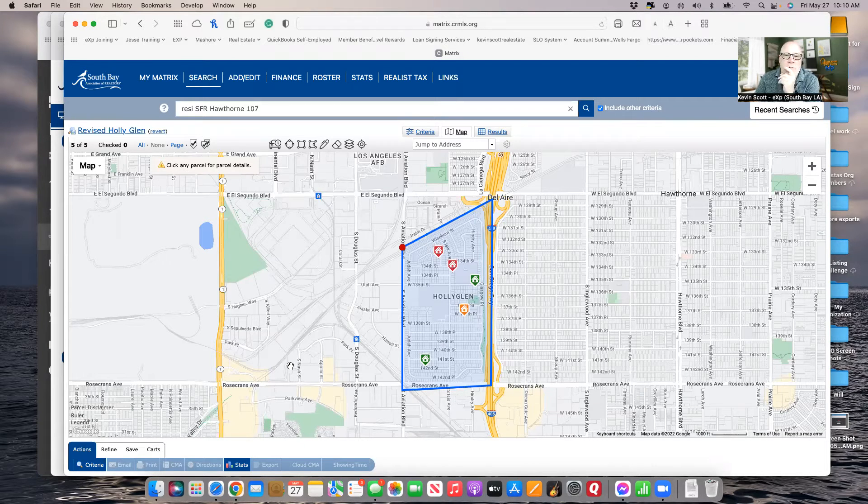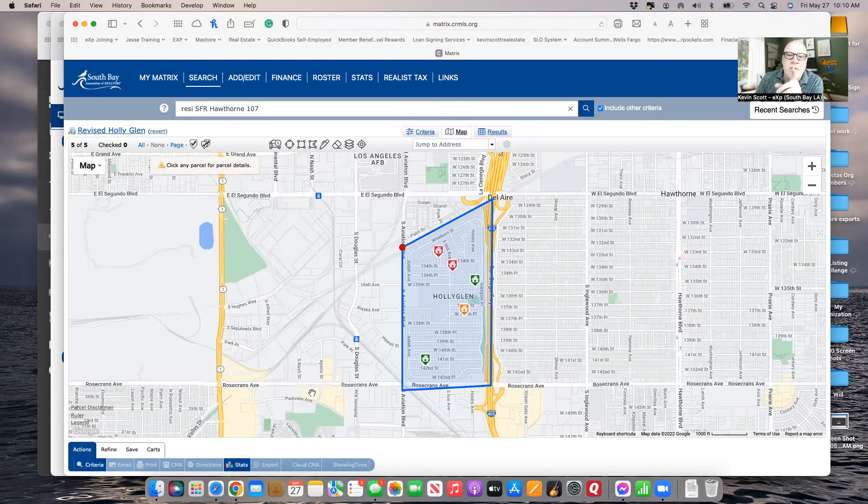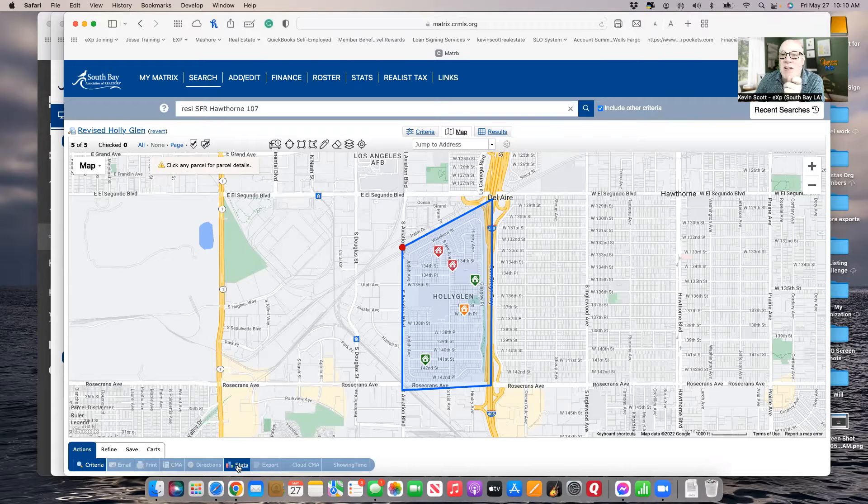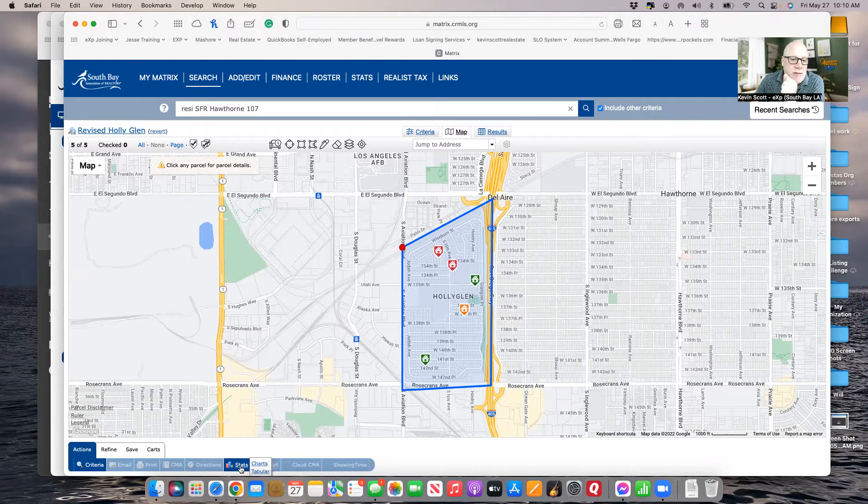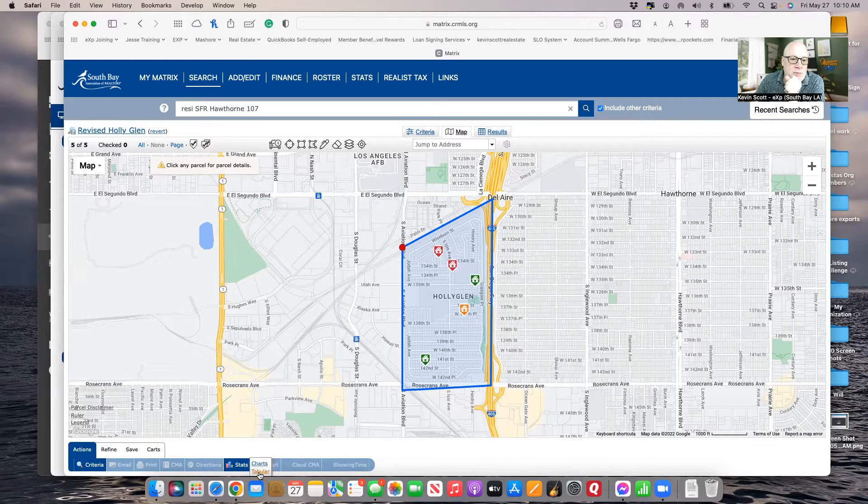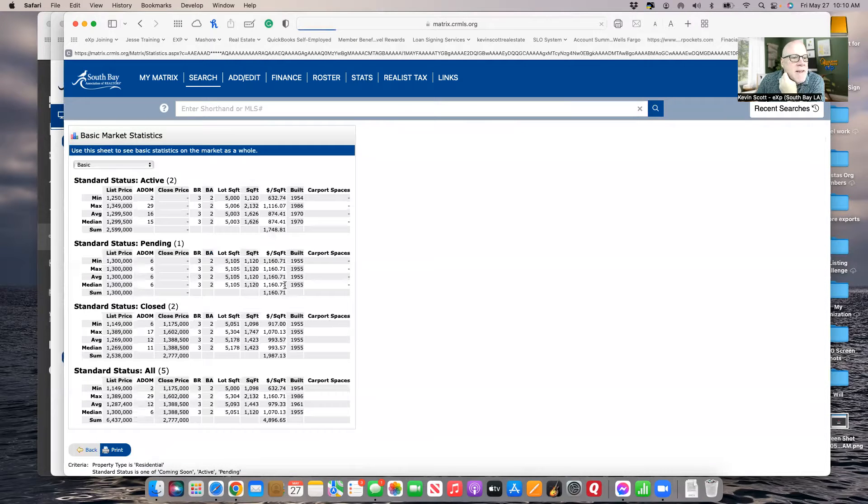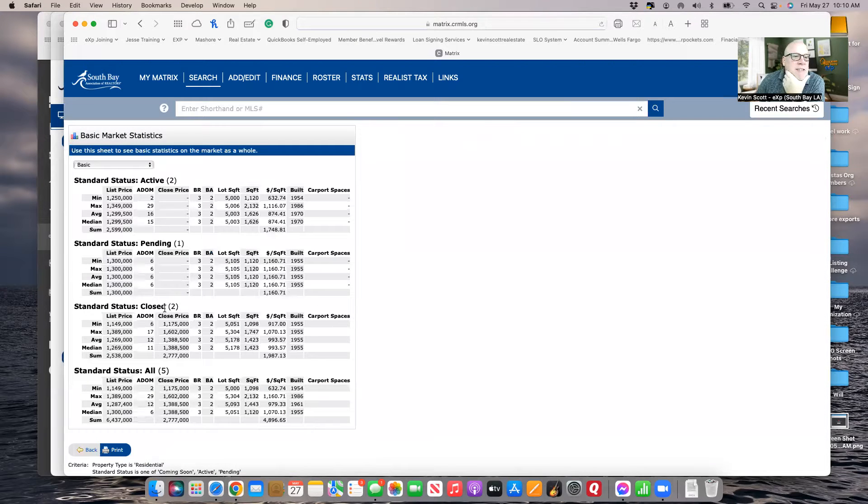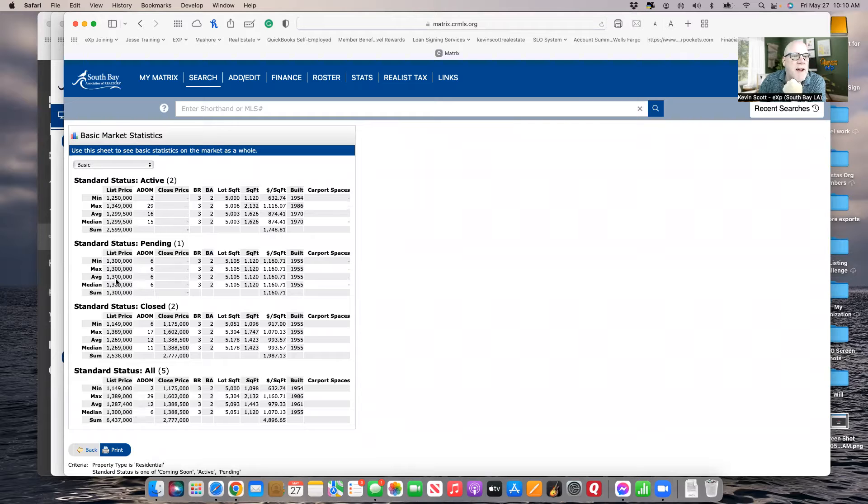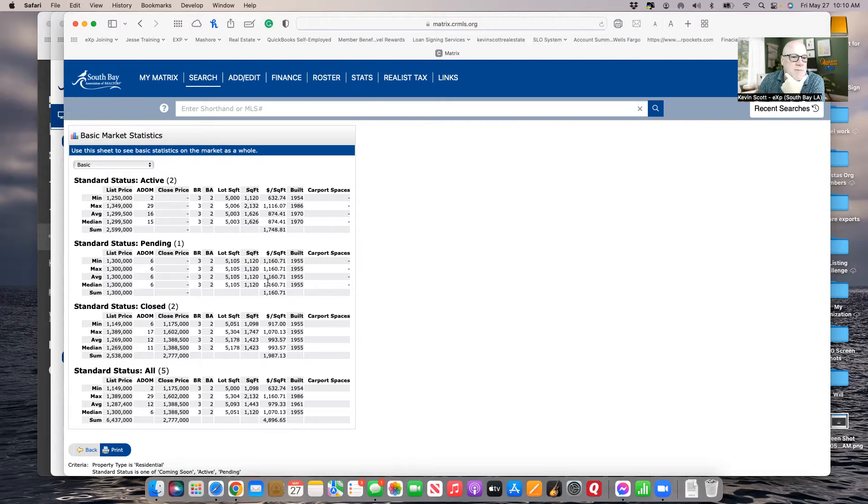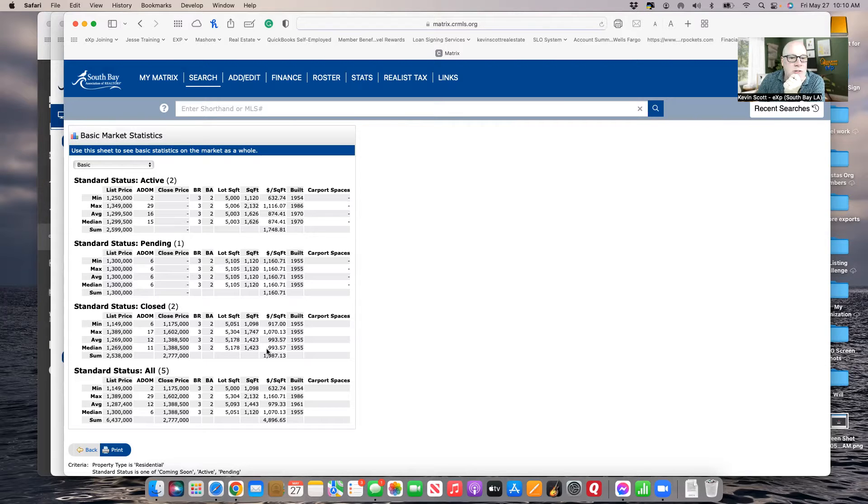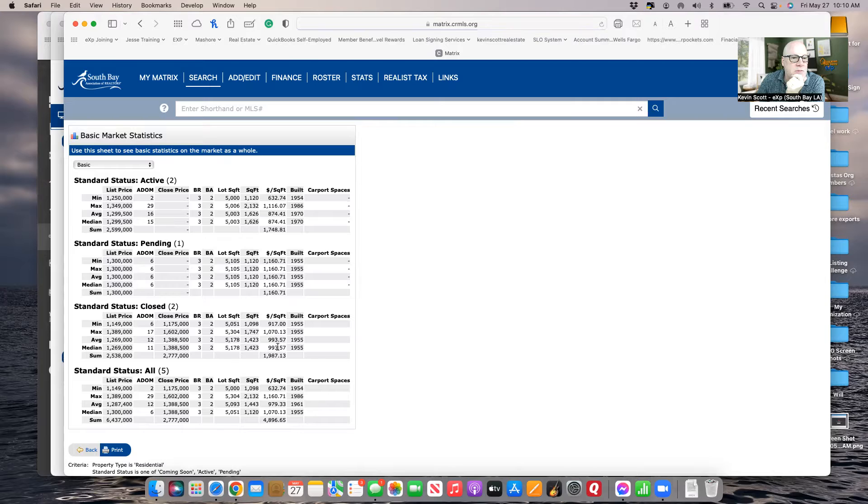So what this means is there's not a lot of inventory in your area and people are still buying homes. I also want to show you the average. So if we chart this out, the average home pending is 1.3 and it's approximately $1,100 a square foot. The ones that have closed are approximately $993 a square foot.